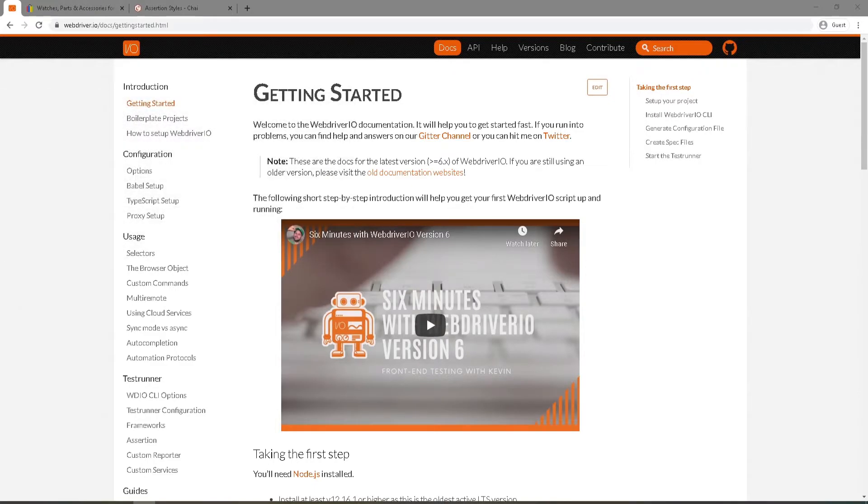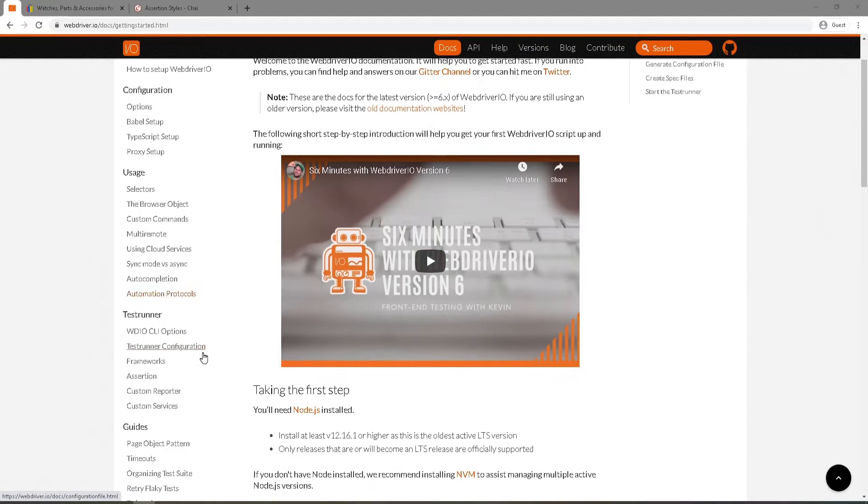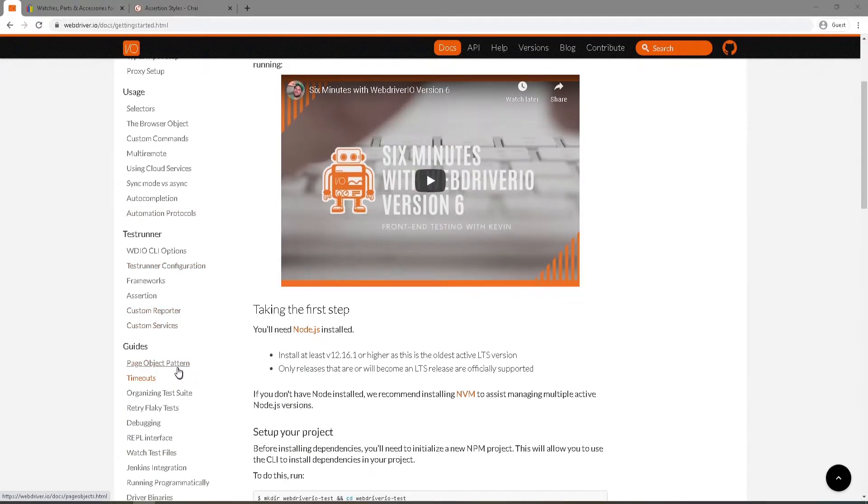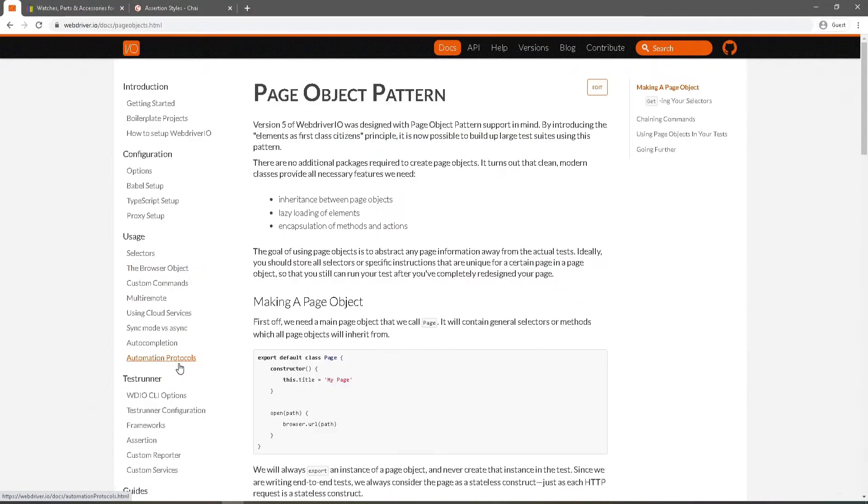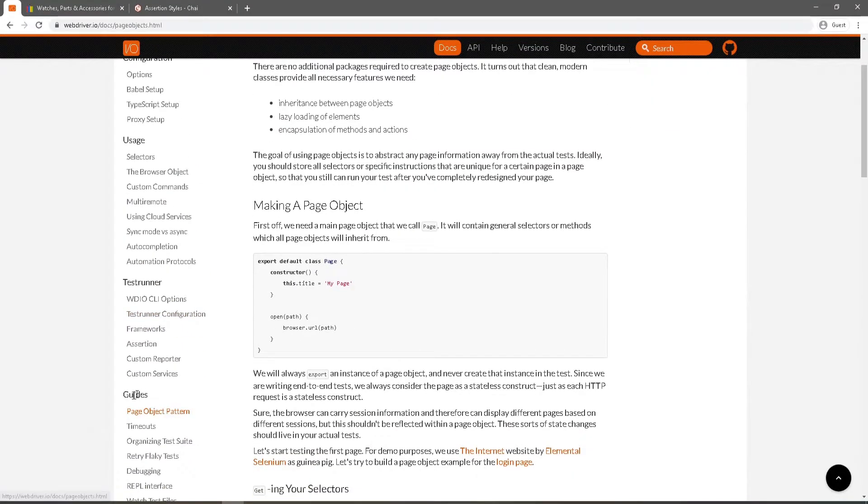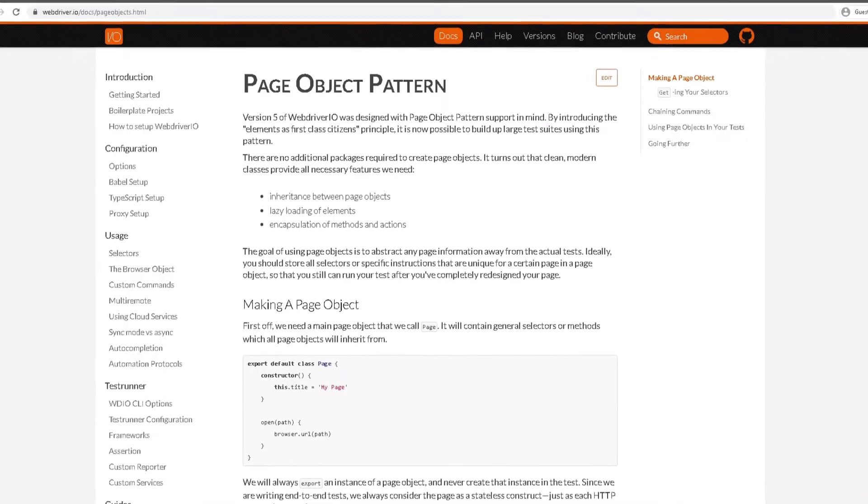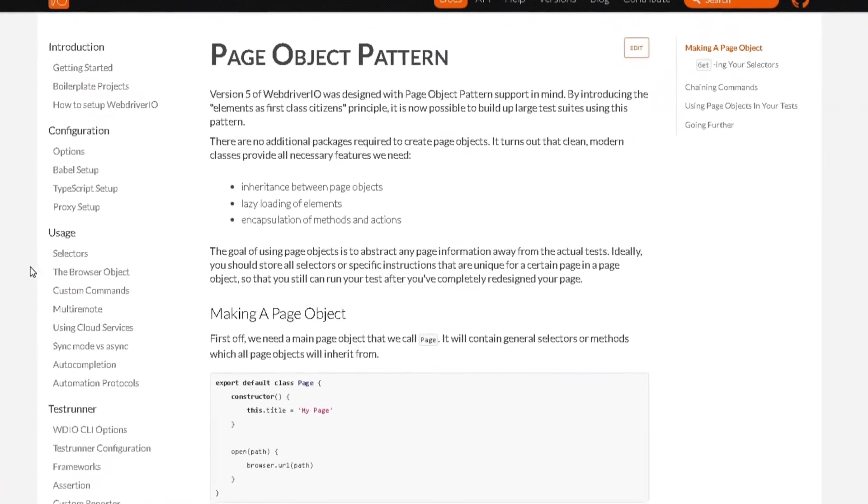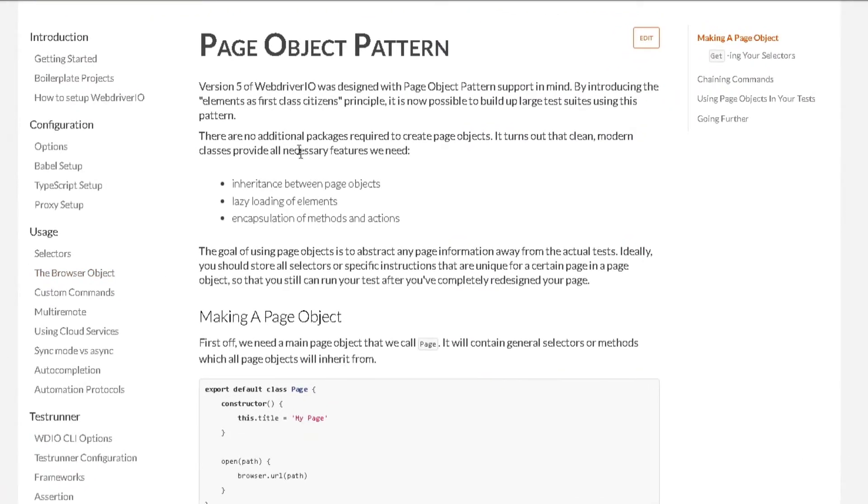Alright, so let's talk about how we can implement page object model with WebDriver.io. I'm going to click on page object pattern here. You can find that under guides, under the documentation. There are no additional packages required to implement page object model.